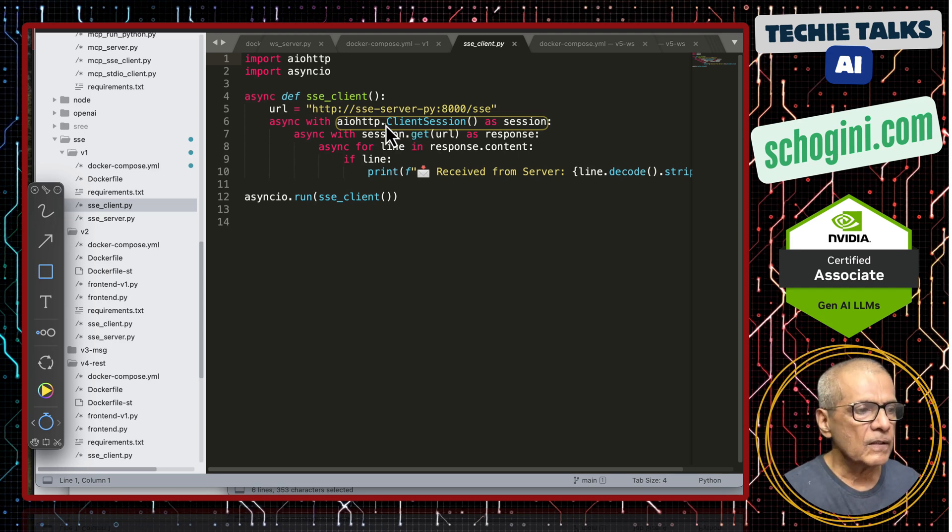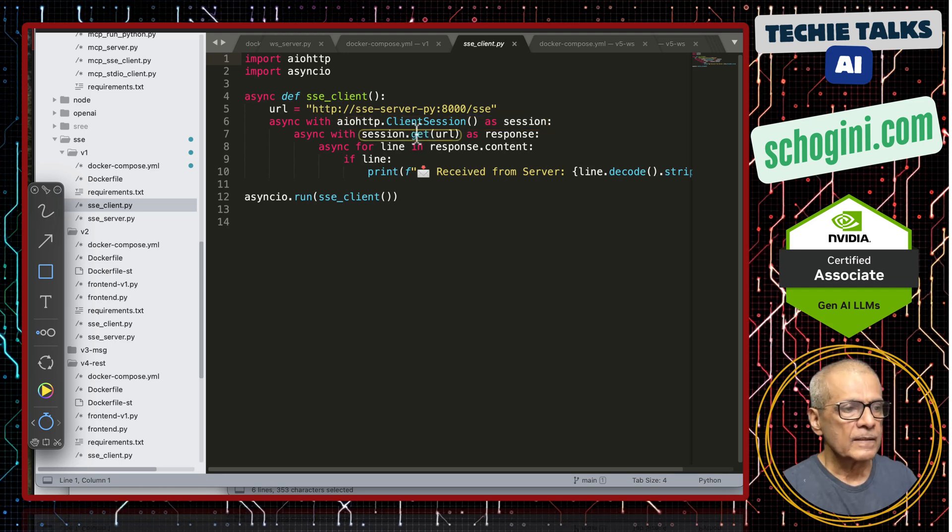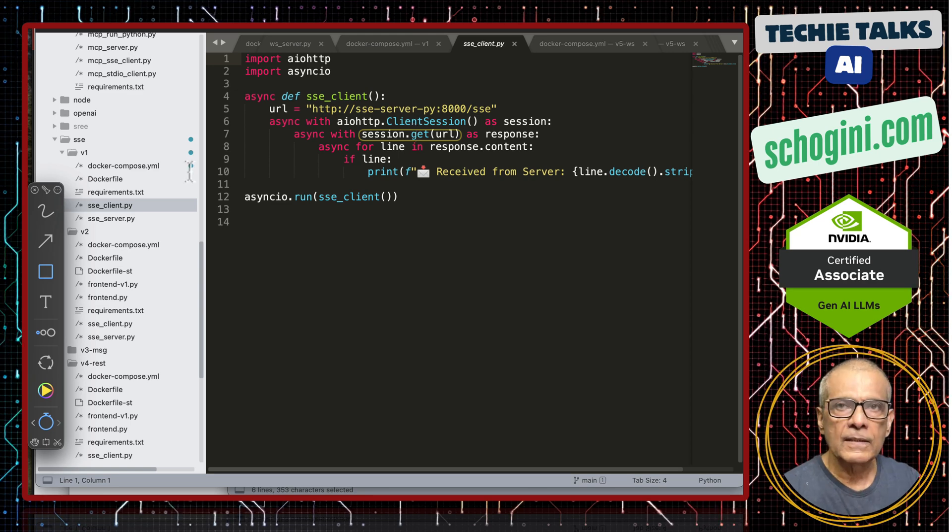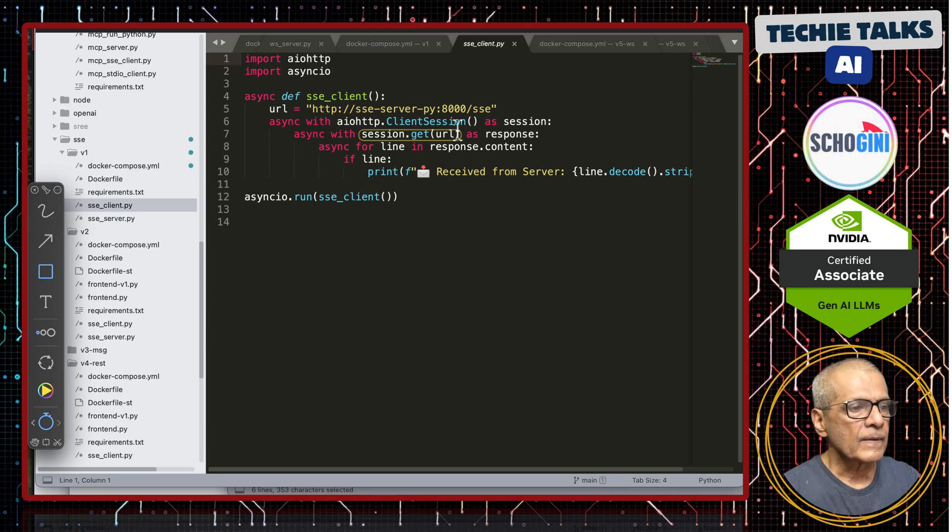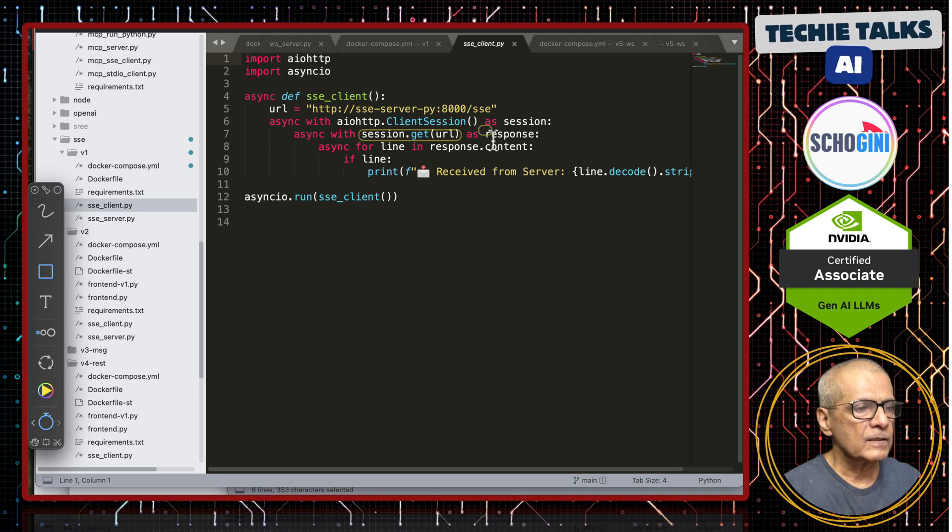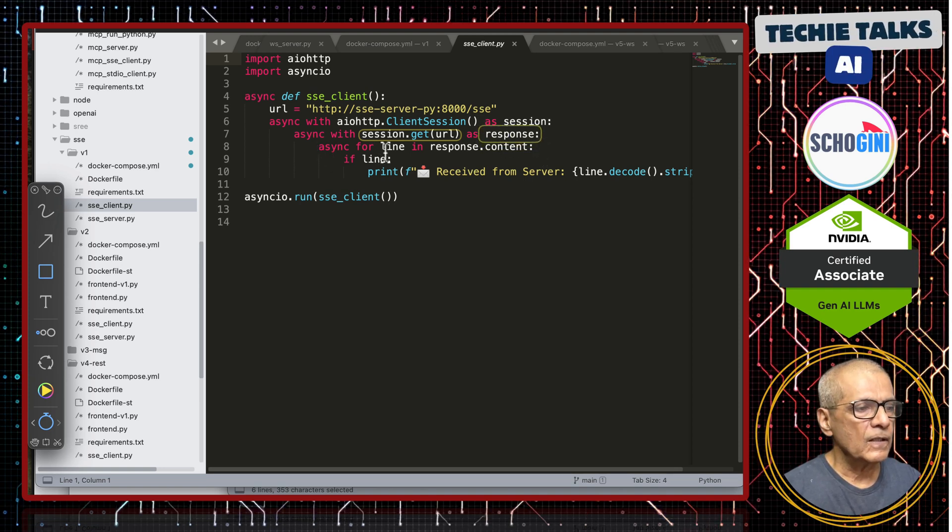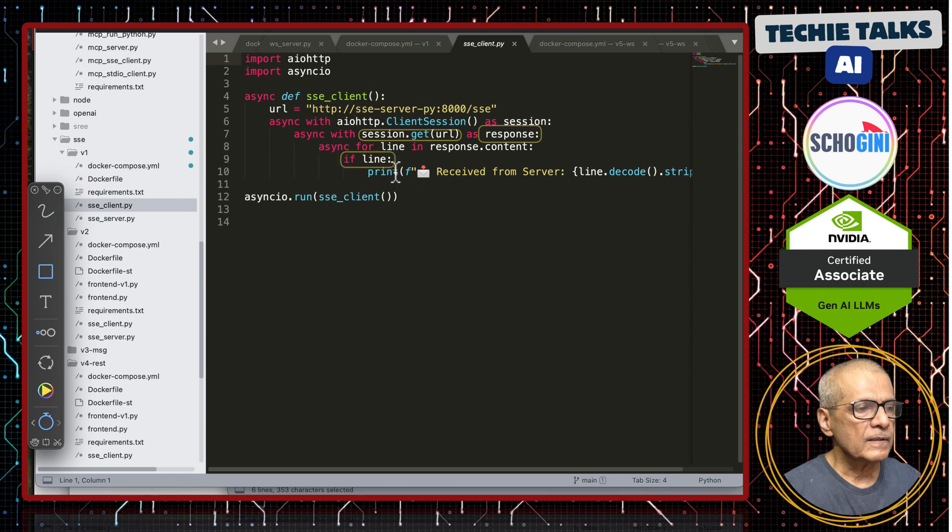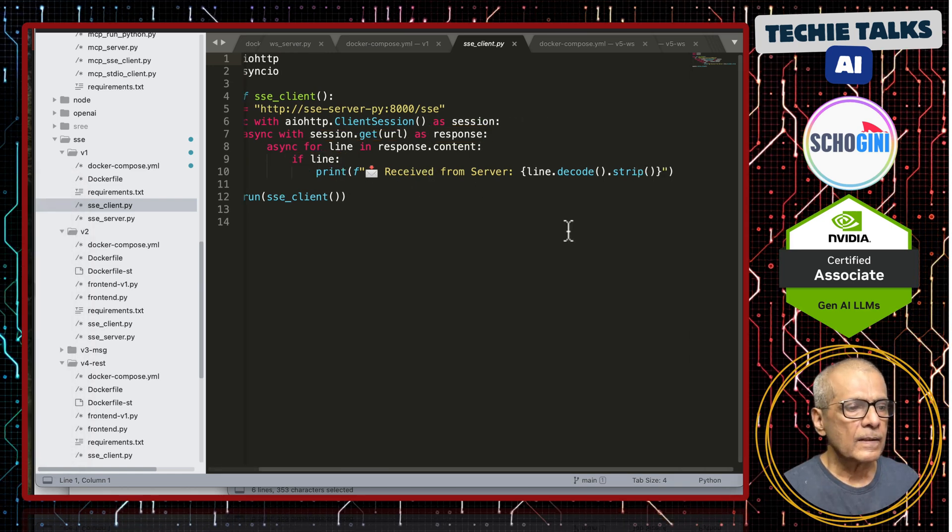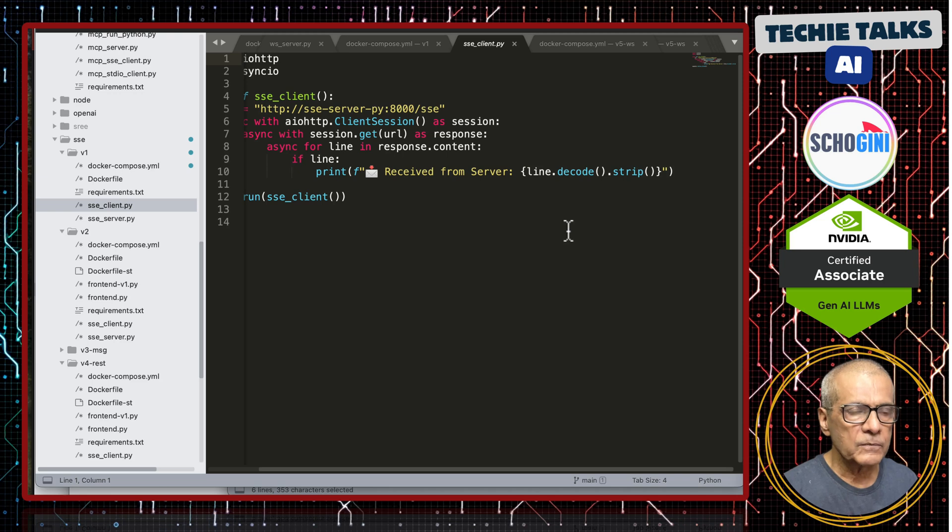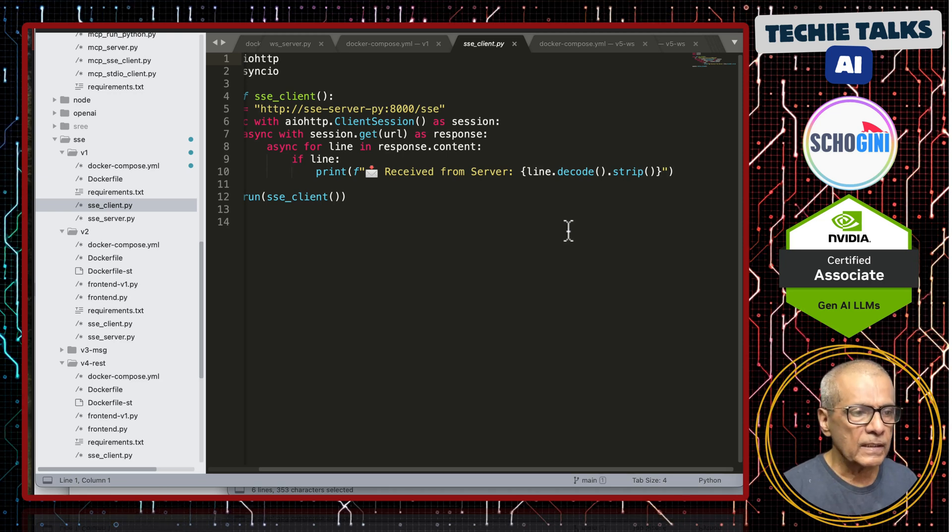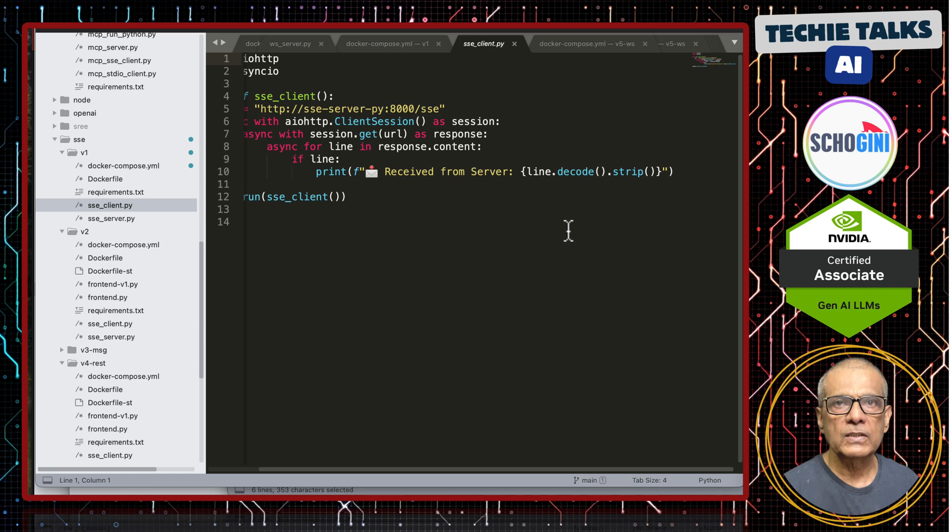If you look at our docker compose this is the server sse hyphen server hyphen py that is the sse server we are specifying here. Here async function with this async io http we are creating a client session. We are calling the client session session dot get with the server url will get the streamed message from the server and we are calling that response. Here for line in response dot content if it is present it will print that is it. This line dot decode convert the stream bytes into string and it dot strip removes the white spaces.